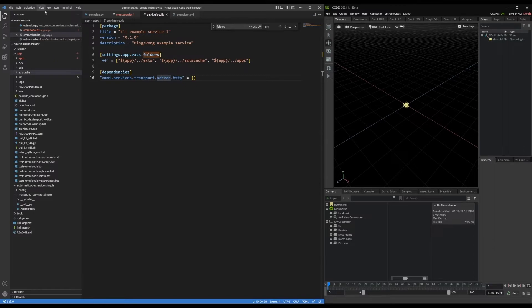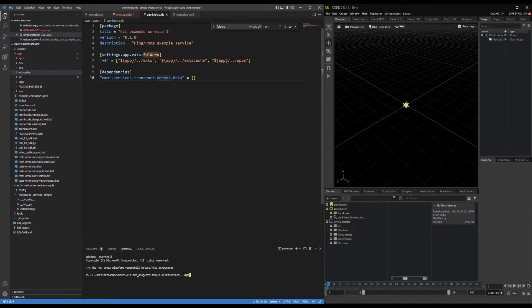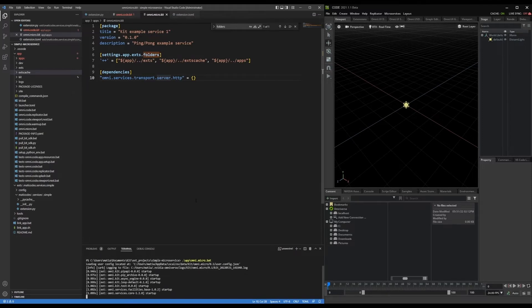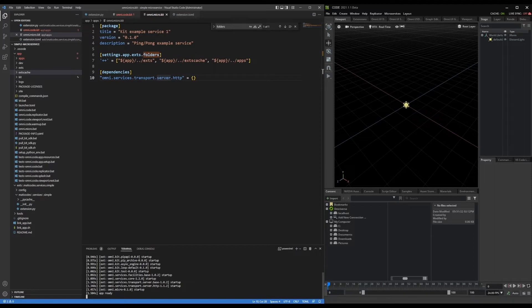I can run a terminal. And I'm going to execute that batch file. So that's going to be in that app folder, omni micro dot batch. If I run that, you can see here, it's starting up a bunch of extensions, that's more than what I specified. And it's saying that the app is ready.